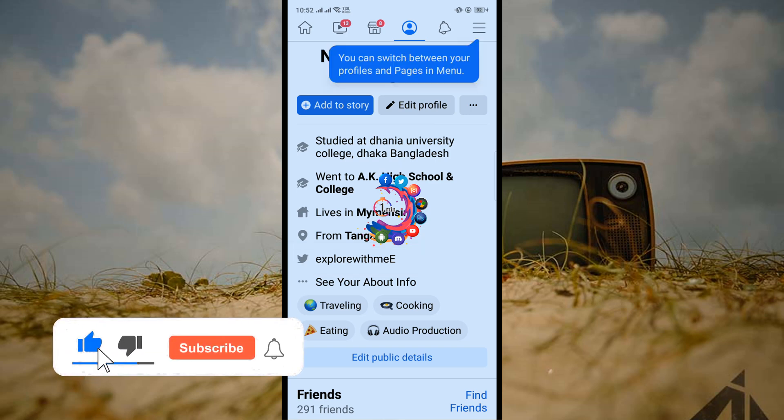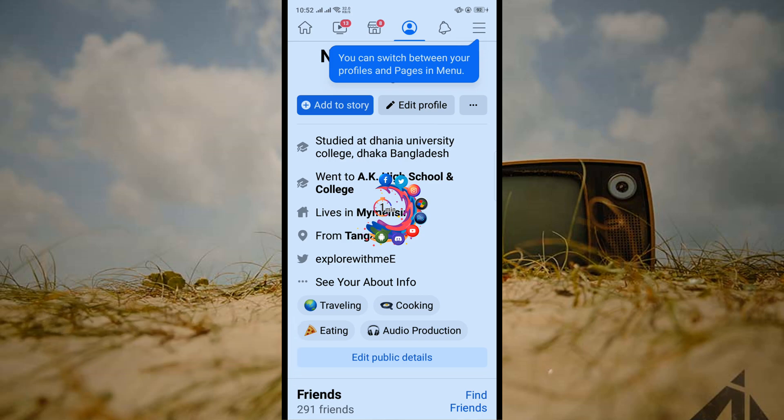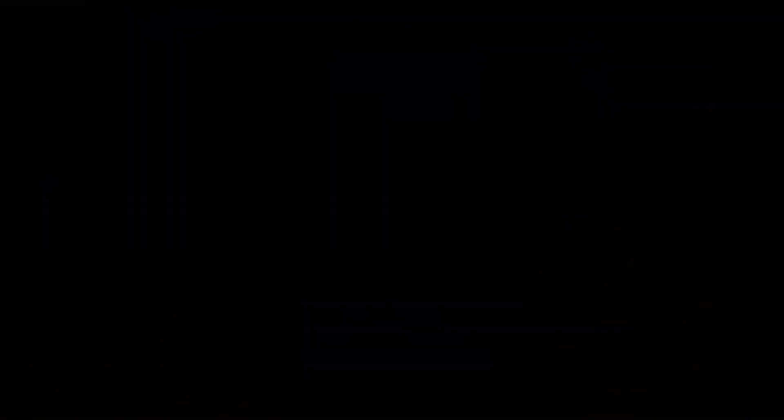And this is how we can connect Twitter with Facebook on Android. If you find this video helpful, make sure to subscribe to How To One Minute. Thanks for watching!